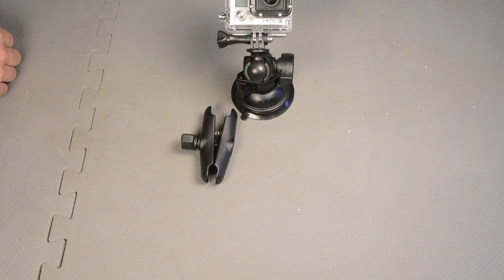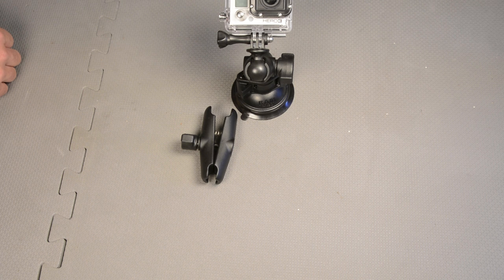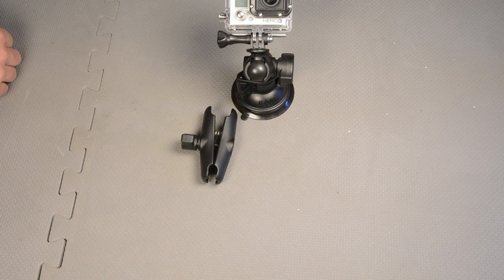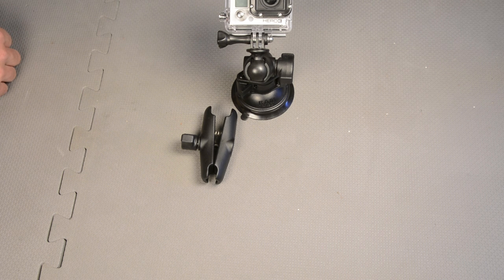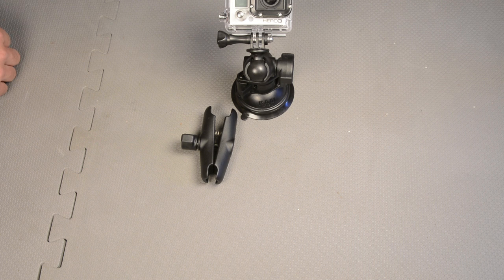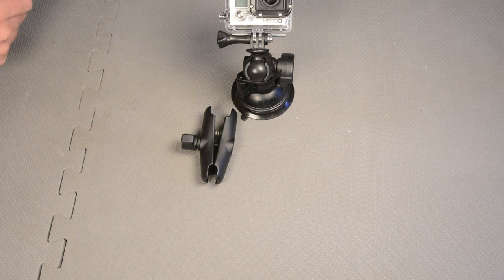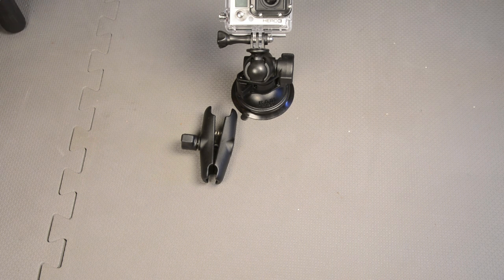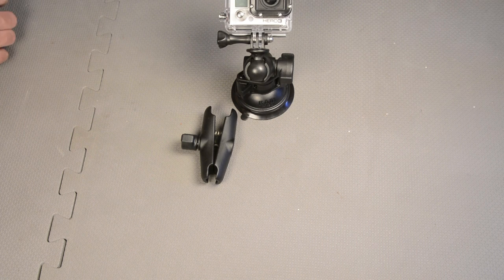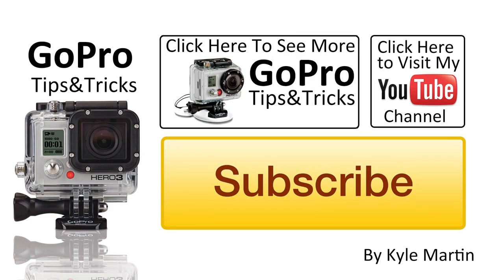Thank you guys for watching this GoPro tips and tricks video. If you've enjoyed it, please make sure you subscribe. Check out my channel for lots more videos and like the video. If you've got any questions or comments, please make sure you leave them below and I will get back to you. I read every single comment that's posted on my channel.